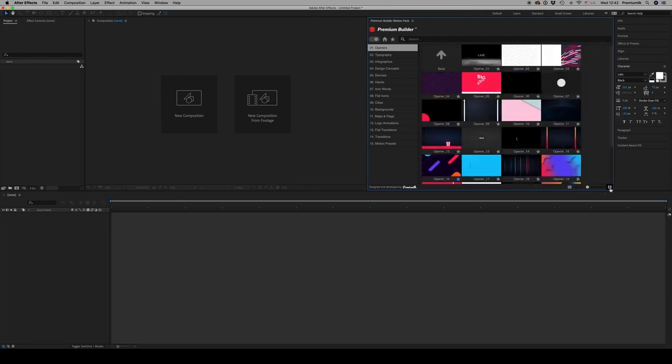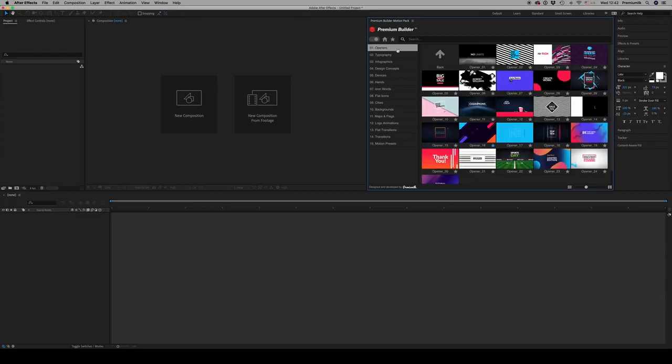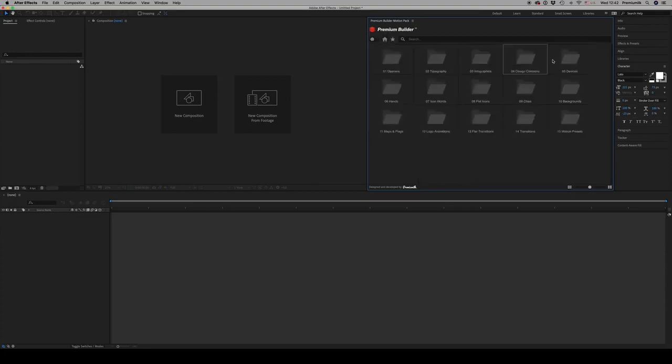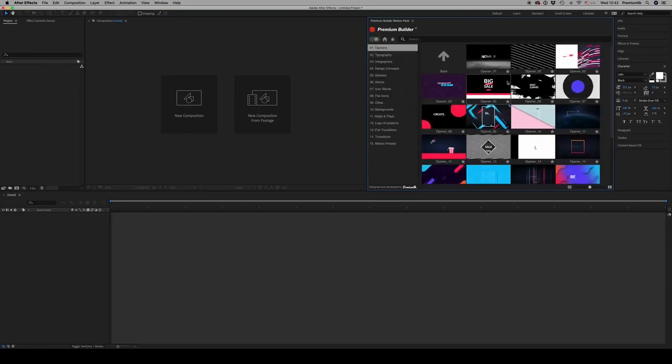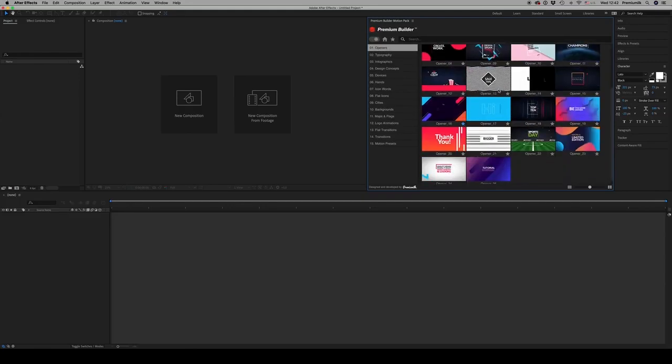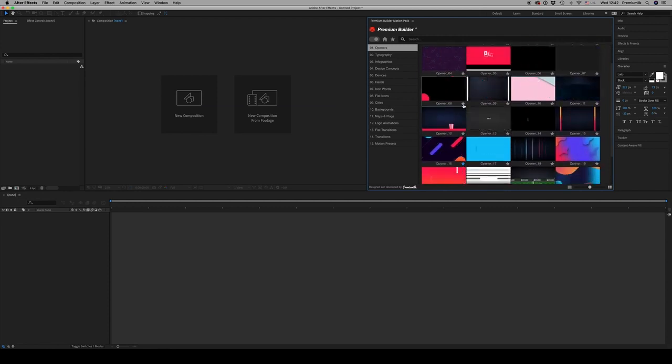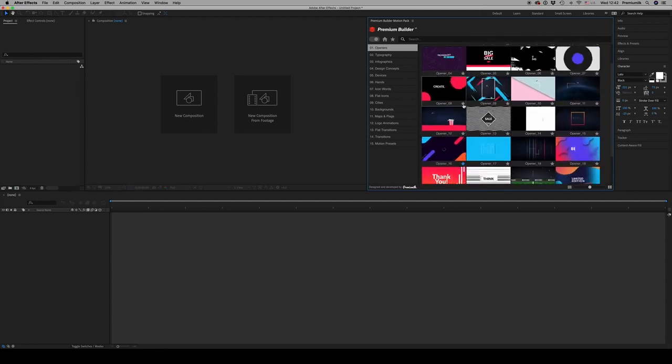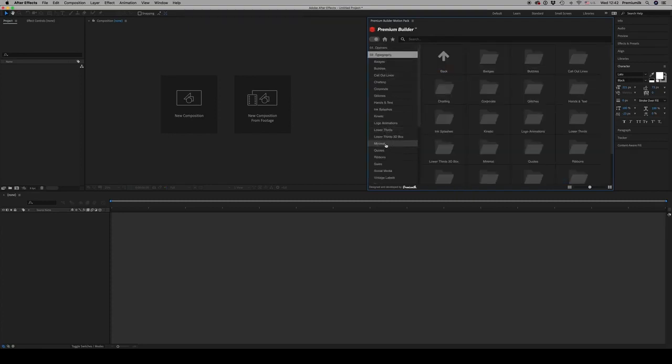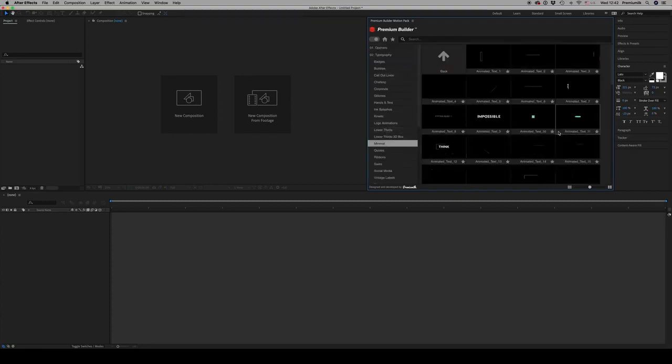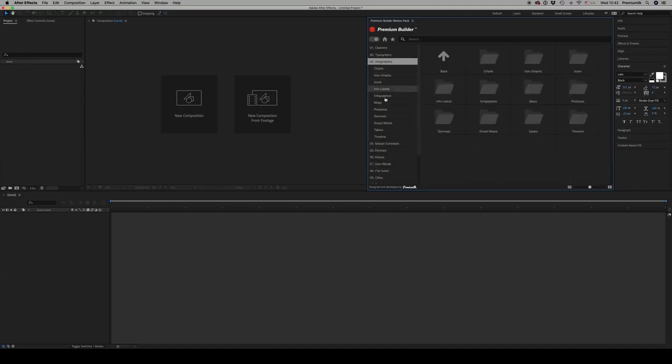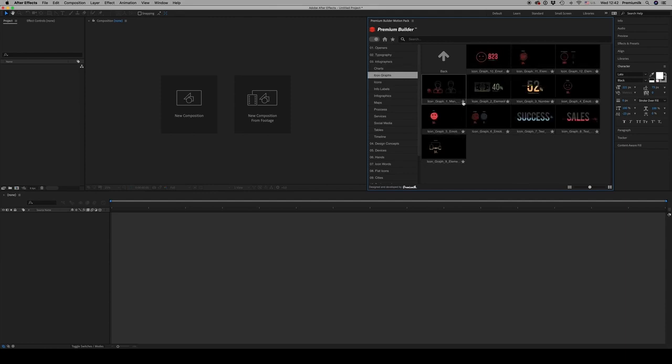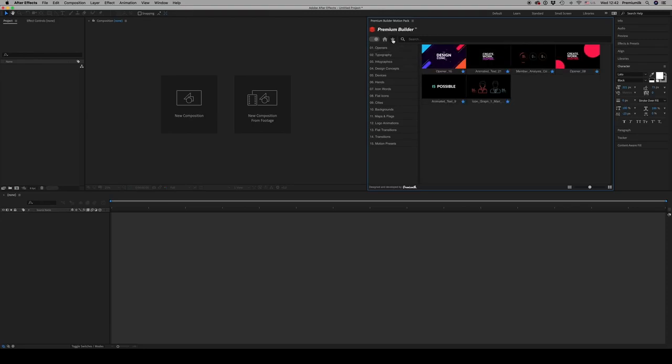If you like some of the elements, you can add to favorites like this. Just click here. Let's click another one from the typography minimal, this one, and from the third category, an infographic icon, this one.